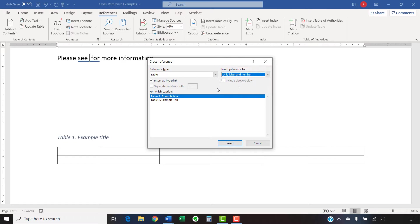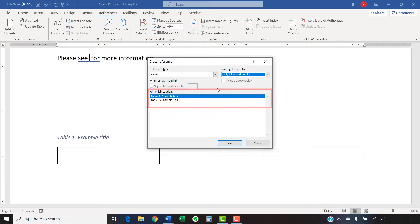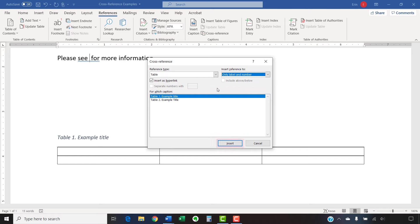After you've made your choice, select Insert as Hyperlink if you want to give your readers the ability to select the cross-reference and move to the table or figure. Then, select the table or figure you want to cross-reference from the For Which Caption menu. And then select the Insert button.